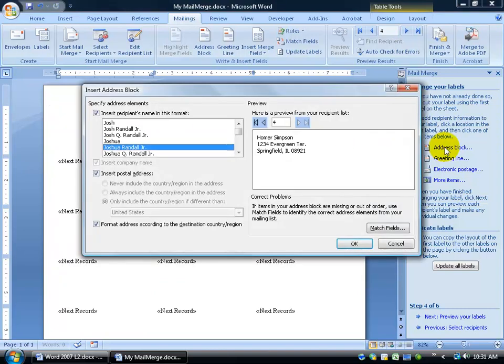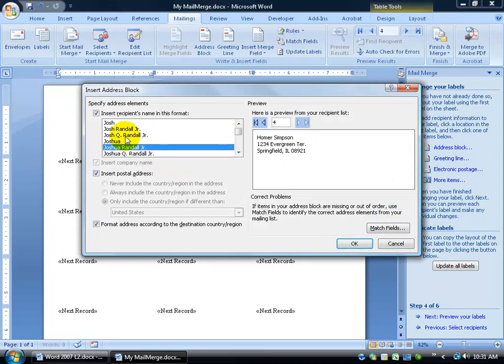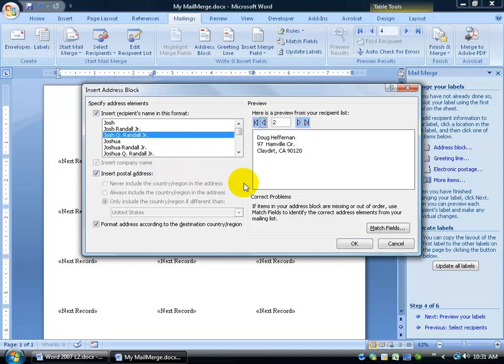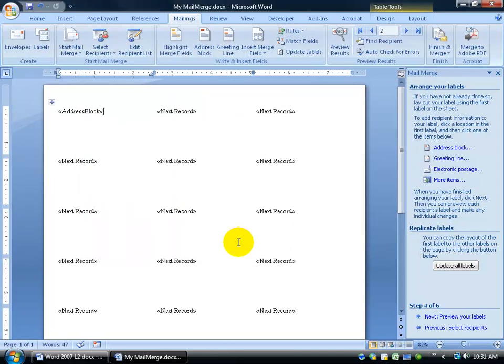So these are going to be address labels. I can dump in an address block. First of all, when I do that, it's just like we did before. Do you want the recipient name in this format? Do you want to use the full name? And you can toggle through this to get a preview. If that looks good, just go ahead and click OK.